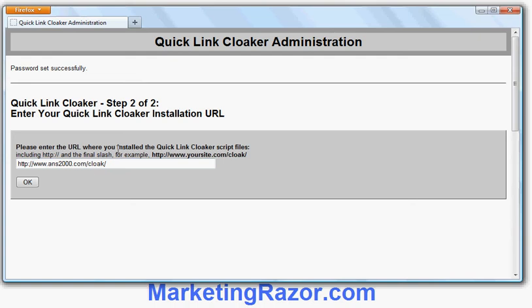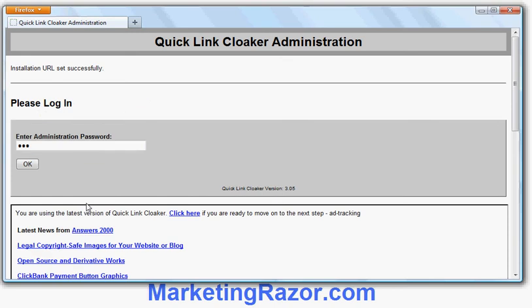The second thing the script asks you is where you installed it on your site. You can install the script into the main directory of your website or into a subdirectory. My website is Answers2000, which is the name of my company, and I've installed it in a subdirectory called Cloak — though you could install it into another directory or the main directory. I click OK and that's it — I've now completed the installation procedure.